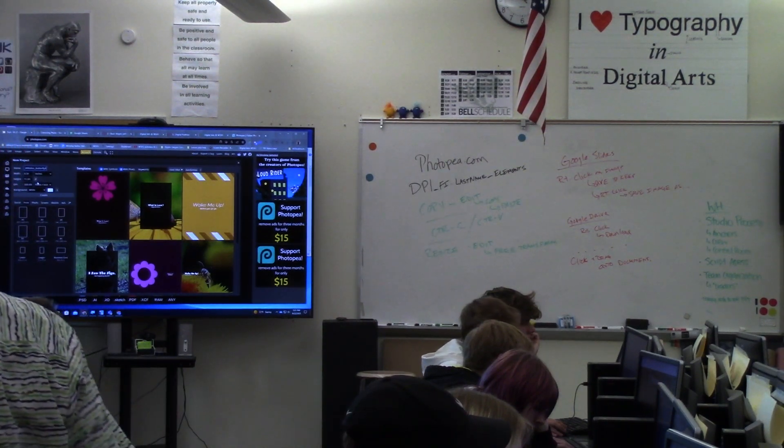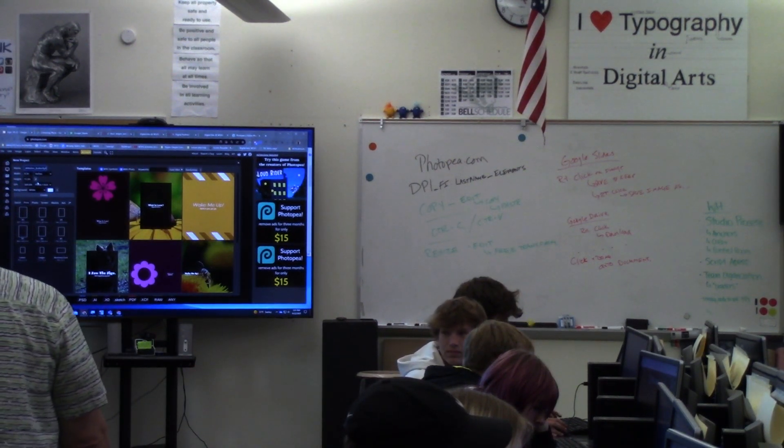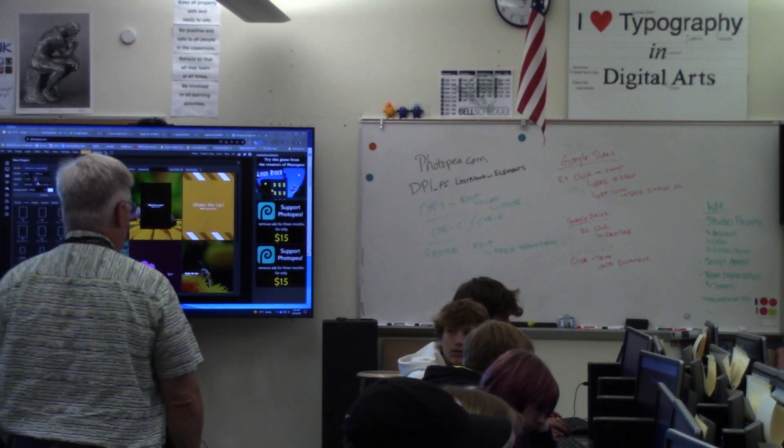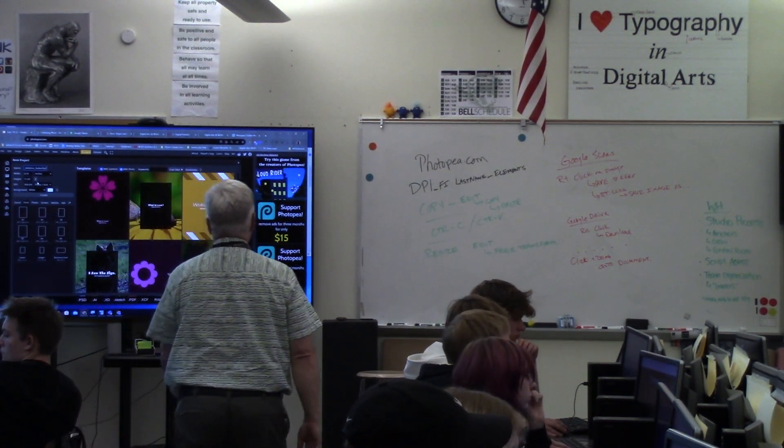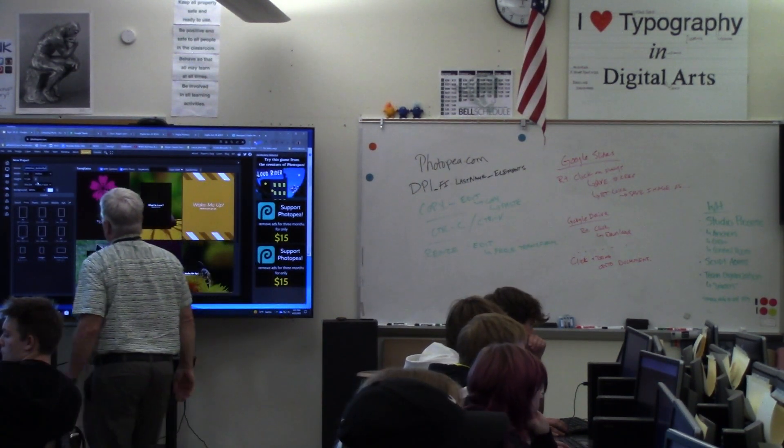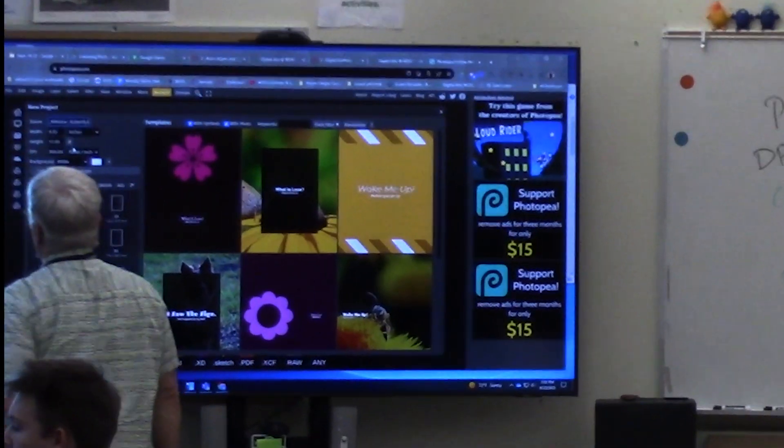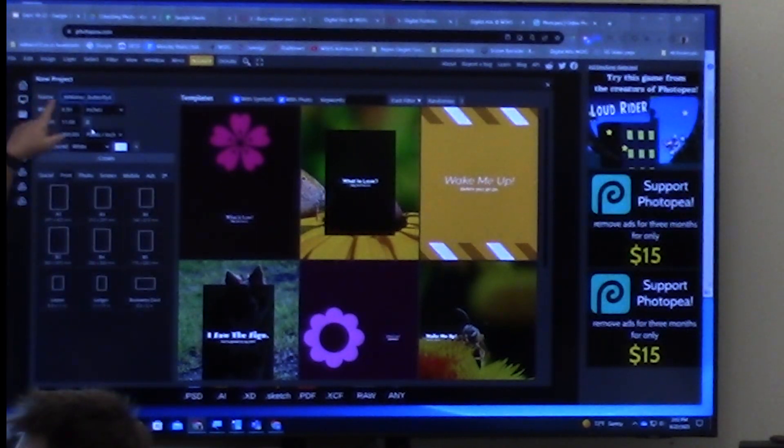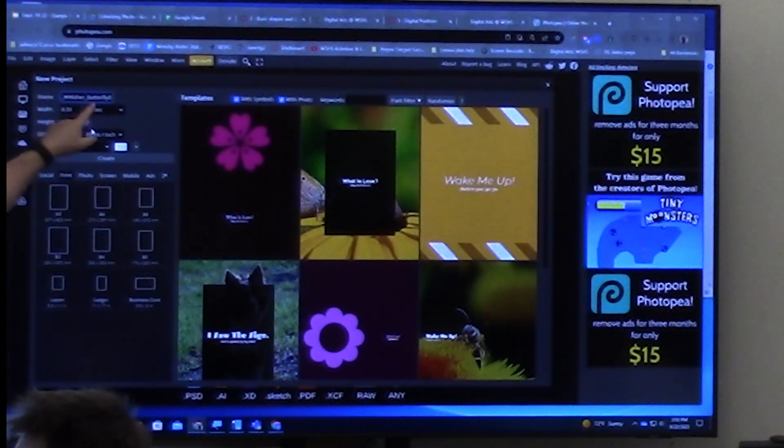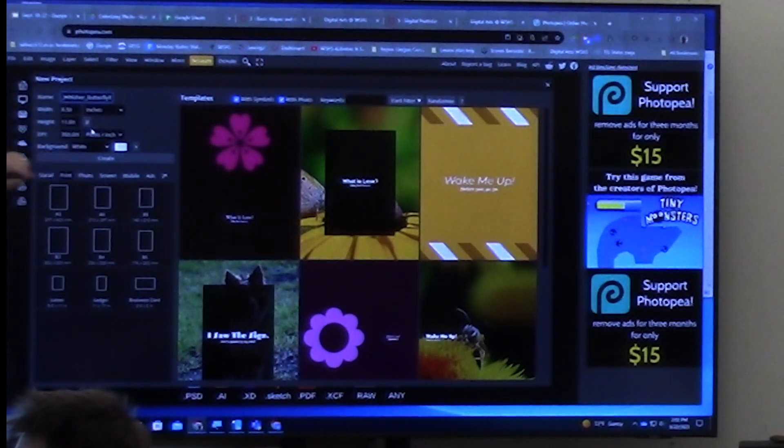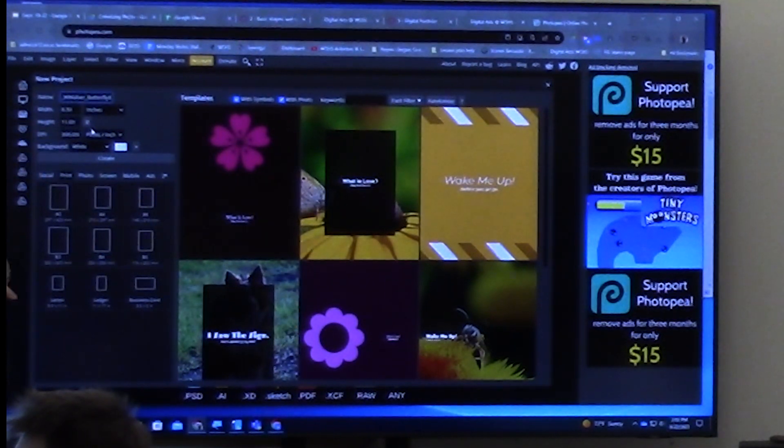I have a Photopea document. I have downloaded the picture of my monarch butterfly off of assignment 3. In my Photopea, I call it GD1, first initial, last name, butterfly, 8 and a half by 11.